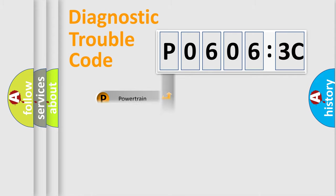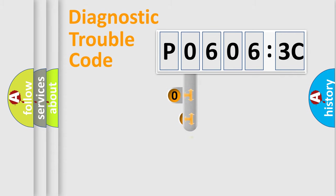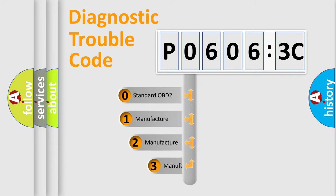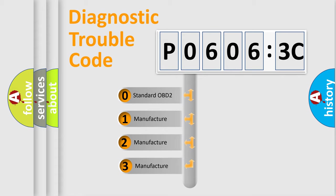We divide the electric system of automobile into four basic units: Powertrain, Body, Chassis, and Network. This distribution is defined in the first character code.